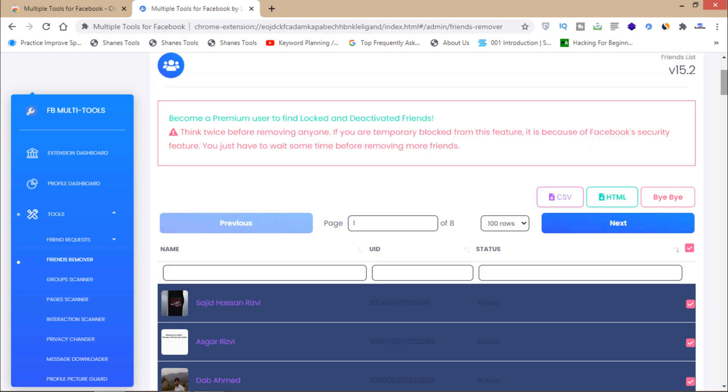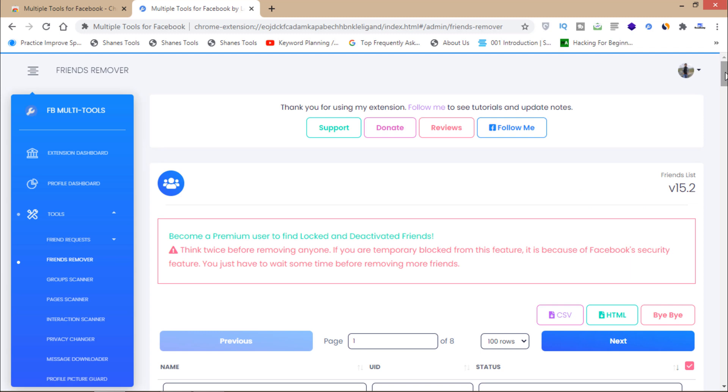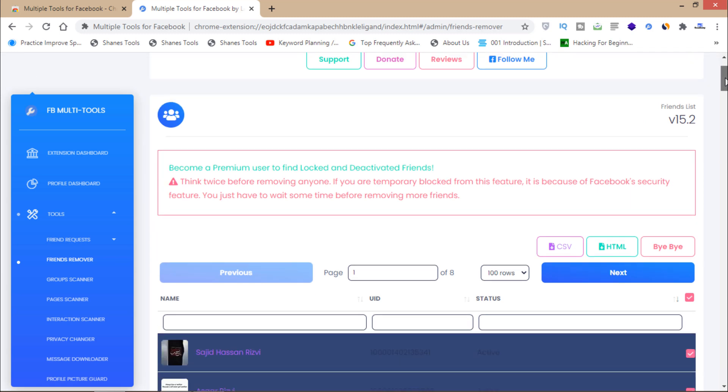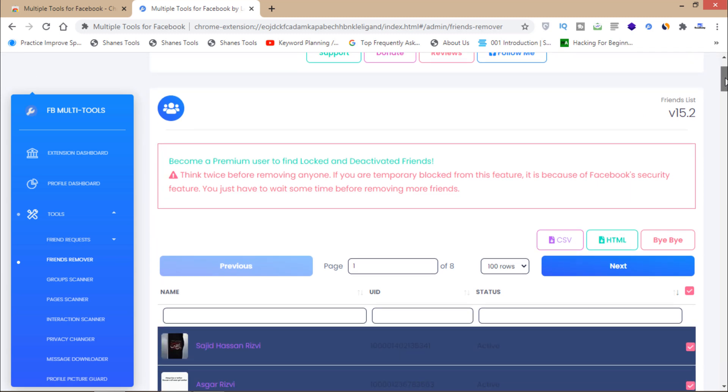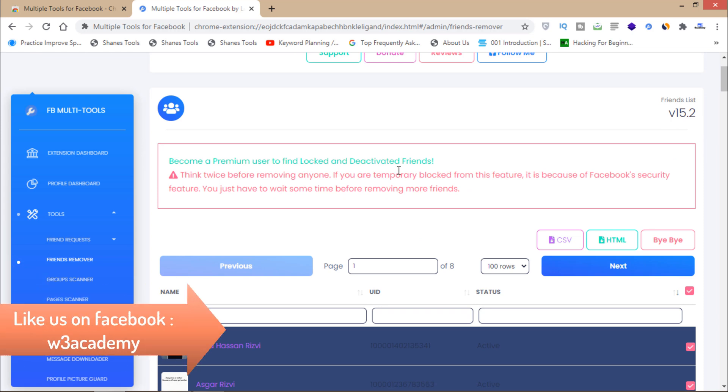You can remove 10 friends and then wait for 10 minutes, and then you can remove 10 more friends after some intervals. Then you can remove all your friends using this multiple tools for Facebook.